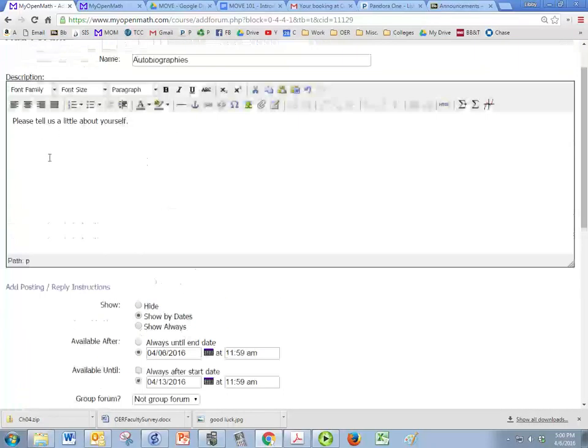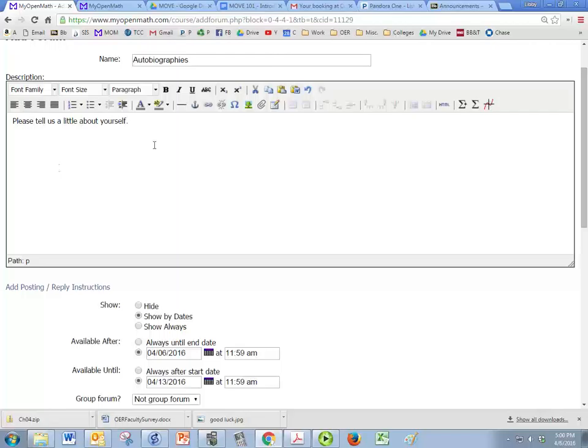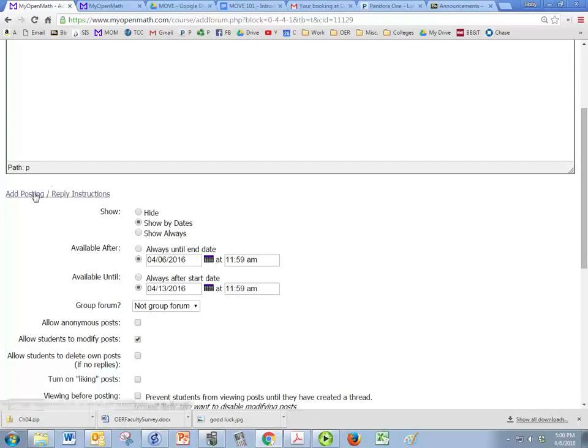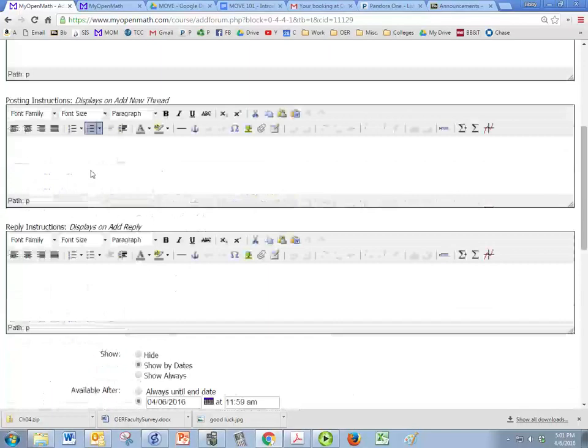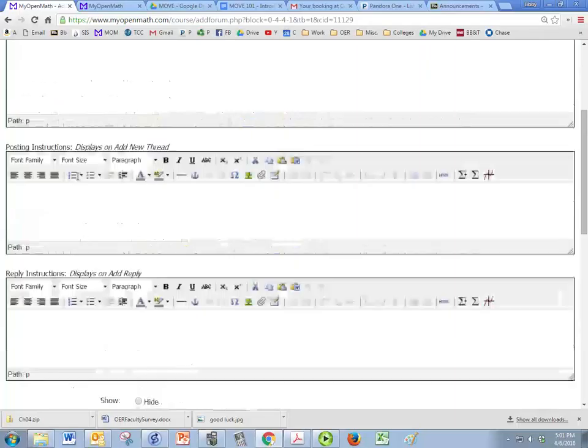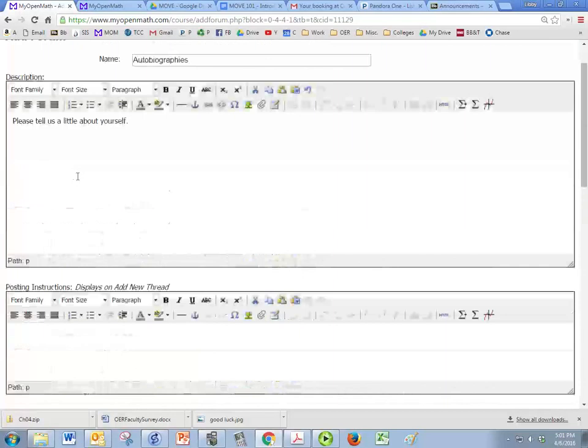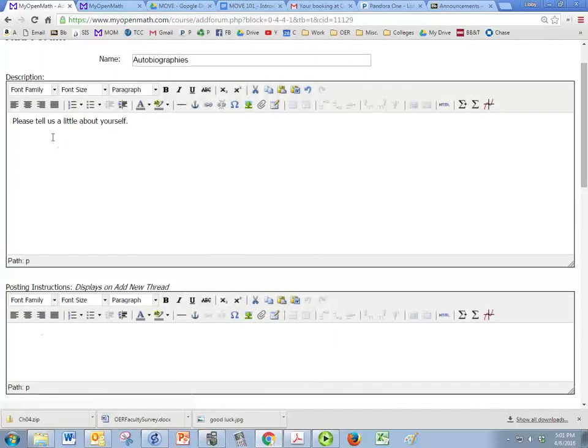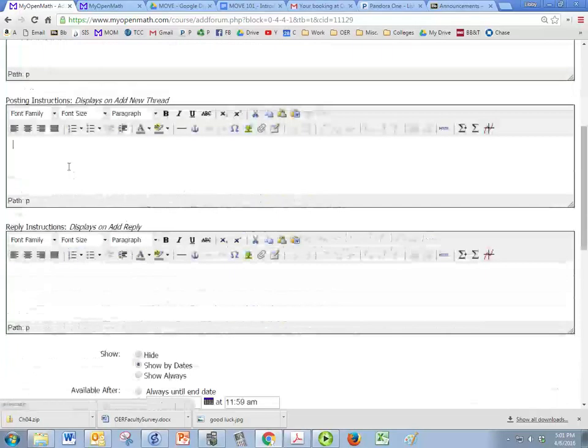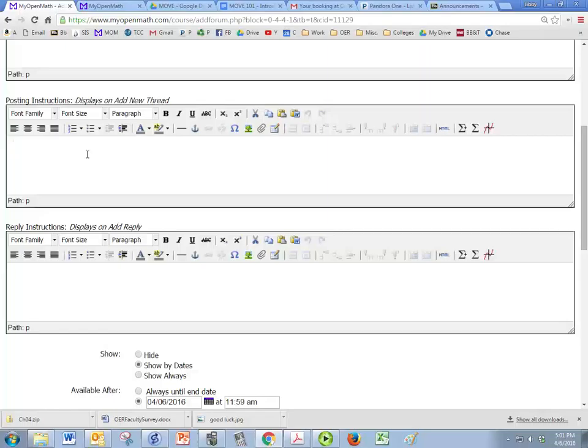Basically, you're going to post your instructions here and anything about grading that's important. And click on add posting reply instructions. So it's really important to—you probably can just copy. You have your description here and I usually put my instructions in the description. But these instructions are going to show again once the students click on the forum. So I would copy and paste.